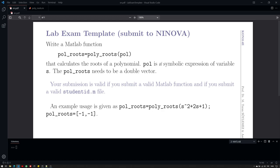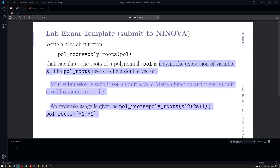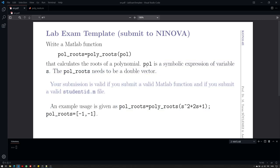Now, the question asks us to have certain limitations on inputs or outputs and some requirements. The limitation here is to have the polynomial to be a symbolic expression of S. Therefore, we should be careful with that. The arguments should be symbolic expressions of S. And then the return should be a double vector.